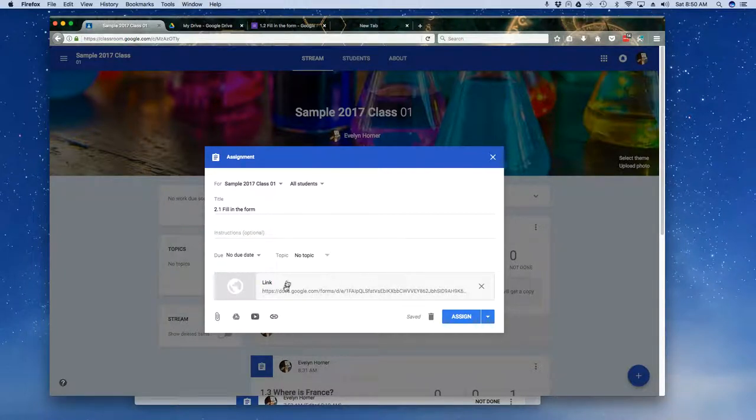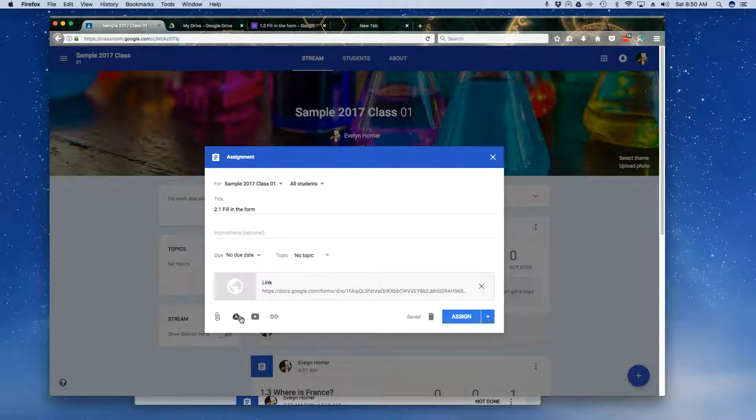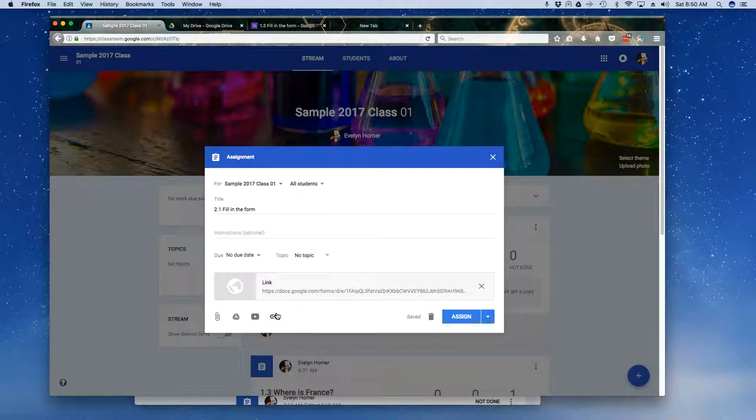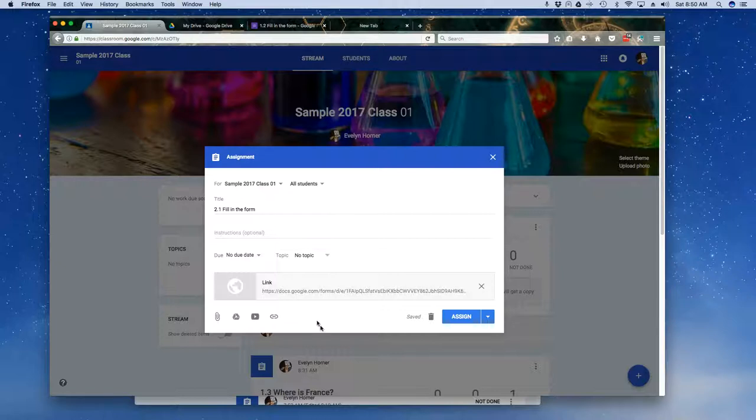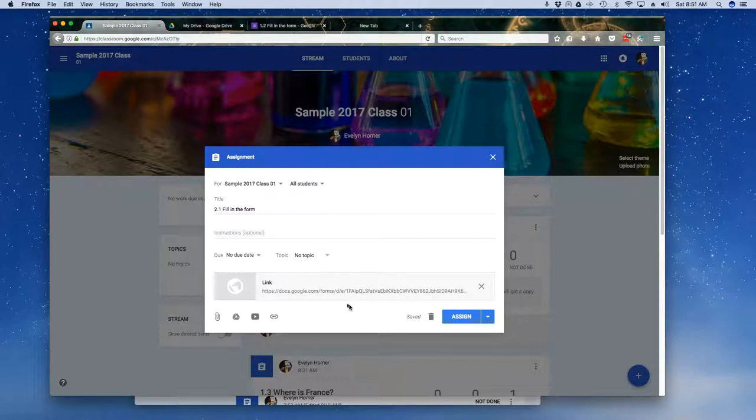Note that as I do that, in any given assignment, here's the assignment up top, I can continue to add. I could add a support document. I could add a fillable form from my Drive. I could add a YouTube video. I could add a website. Perhaps I'm asking them to go do research. So within any given question, I can have multiple resources down here. I'm simply showing a link here today.